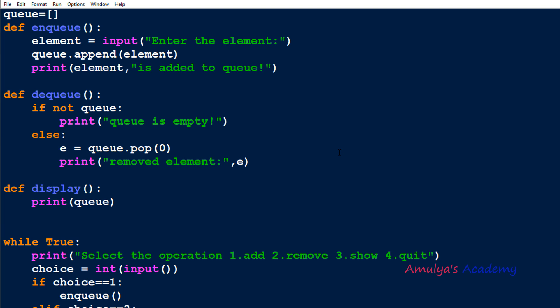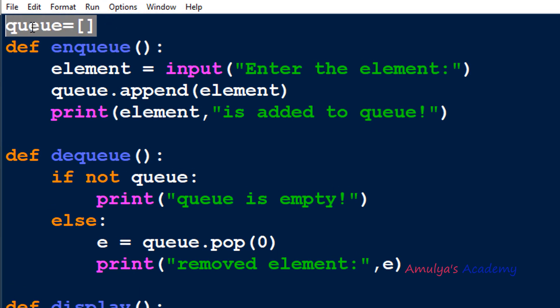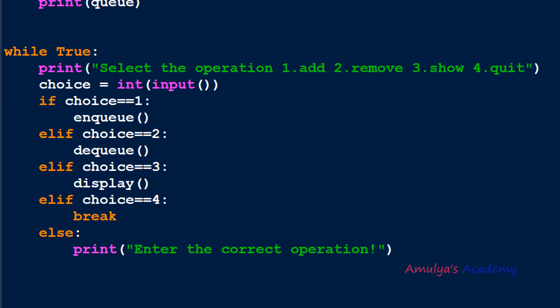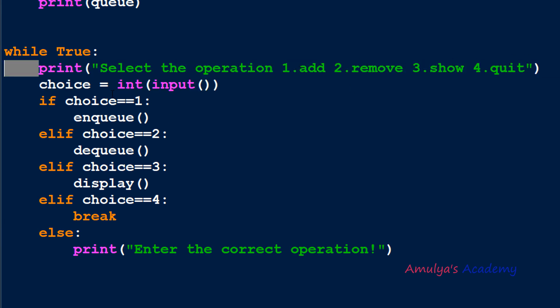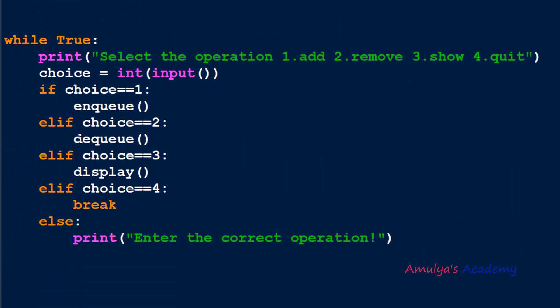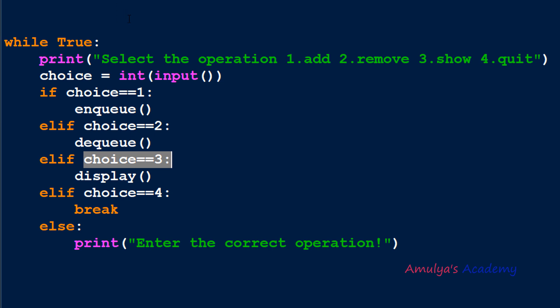Here we have a complete program. Initially q is an empty list. Inside a while True loop, the user is asked to select an operation: add an element, remove an element, display the queue, or quit. The user enters their choice and it is stored in the variable 'choice'. Using if-elif-else conditions, if choice is 1 the enqueue function is called, and if choice is 2 the dequeue function is called.